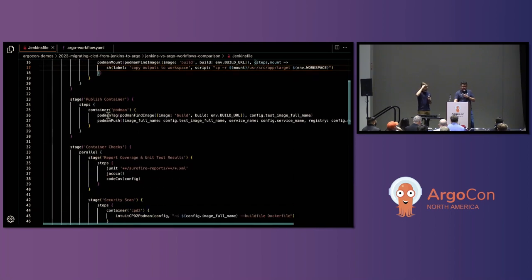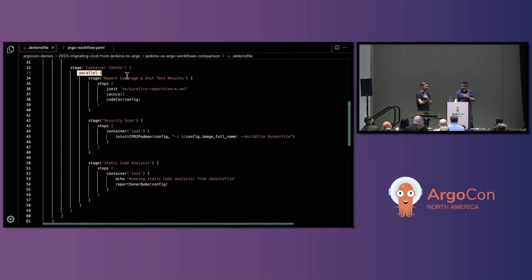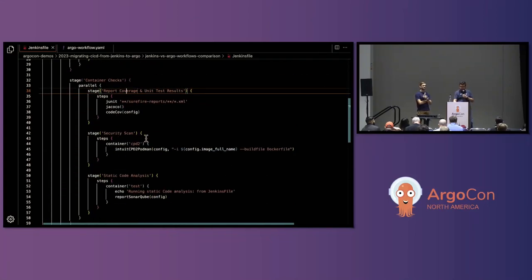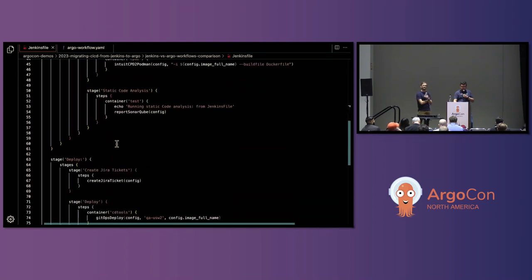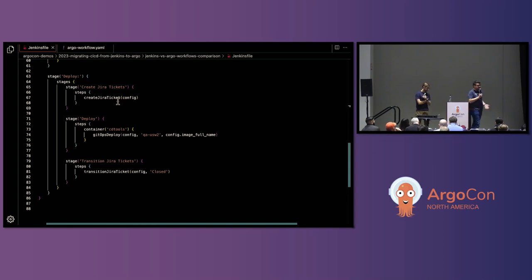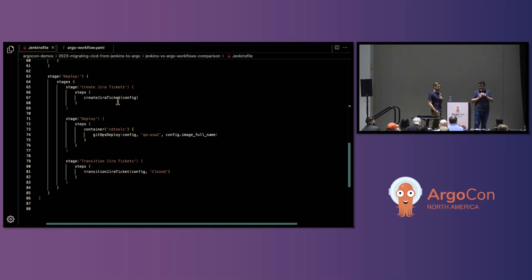The next stage publishes your coverage, again using podman. Then we run the container checks. In Jenkins, if you want to run something in parallel, it has to be explicit — so we have a parallel section where we reuse the test coverage extracted from the first step, still in the workspace. Then we run security scans and static code analysis. Finally, we have the deployment stage where we first create a Jira ticket, then deploy using Argo CD via a GitOps deploy function that uses Argo CD under the hood on our QA environment with the new image name. Once successful, we close the Jira ticket.